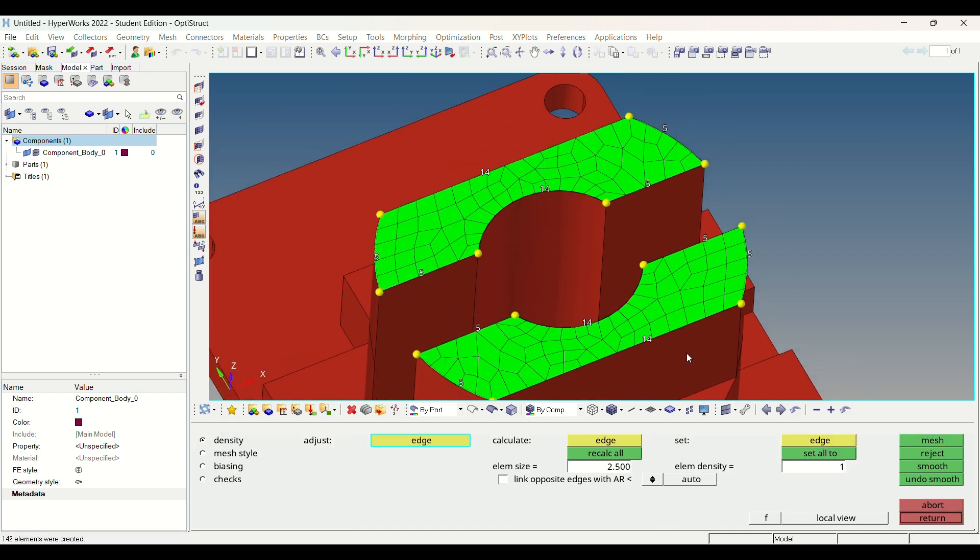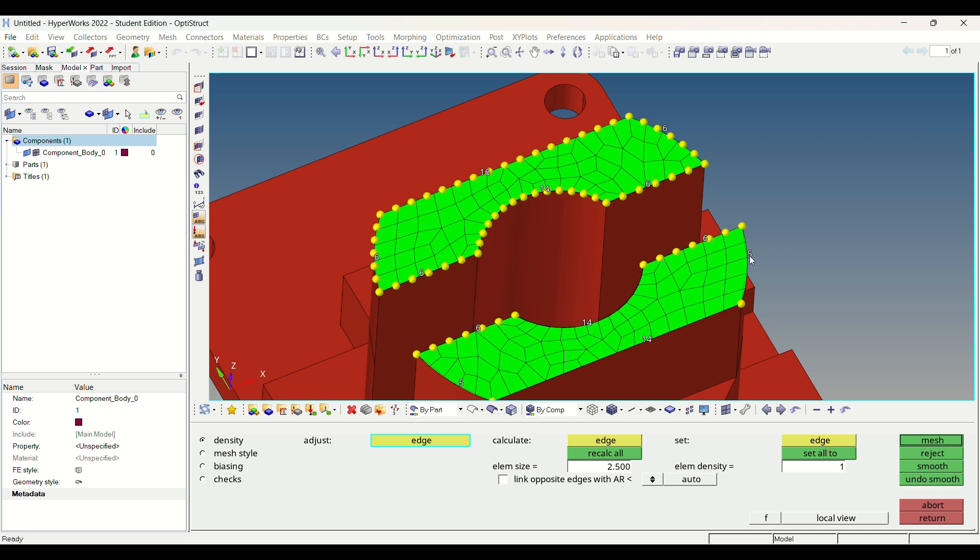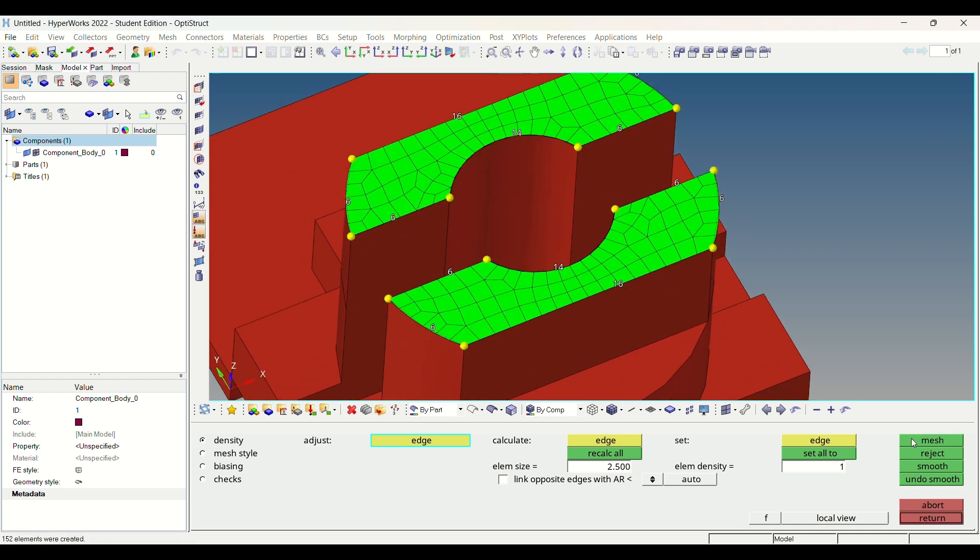Here we can change density of element for fine meshing. Similarly, we will mesh all the surfaces.